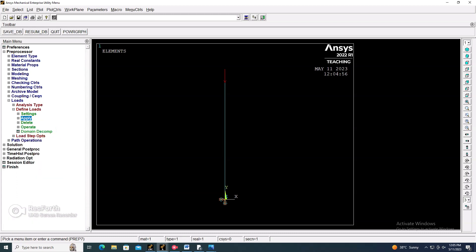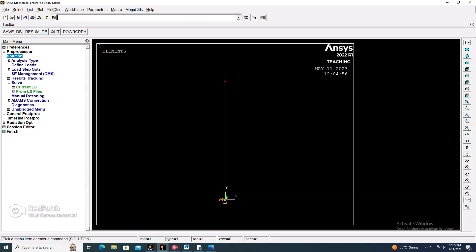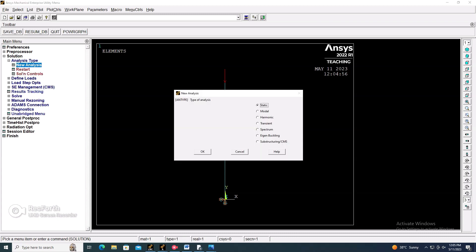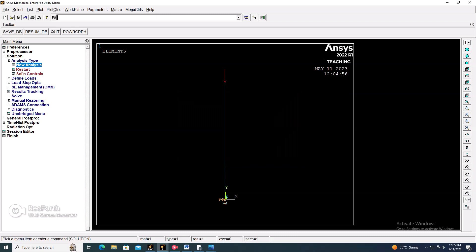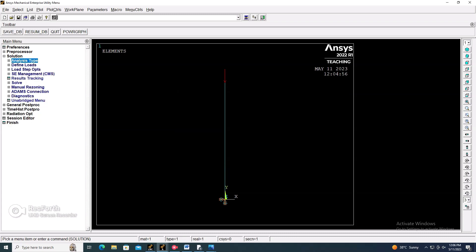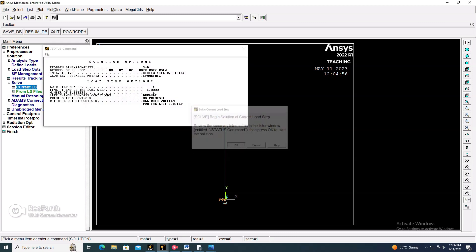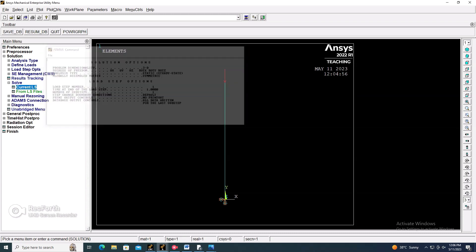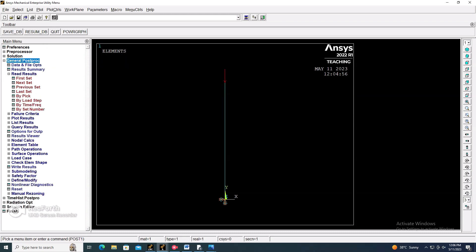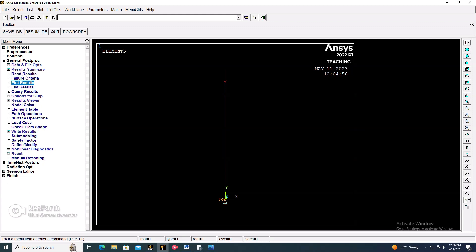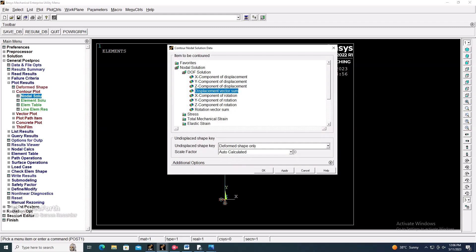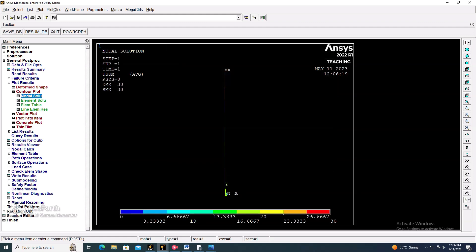Now go to Solution. Select the analysis type as Static, then go to Solution > Solve Current LS and click OK. The solution is done. Go to the General Post Processor, then Plot Results > Contour Plot > Nodal Solution > Displacement Vector to view the static solution.